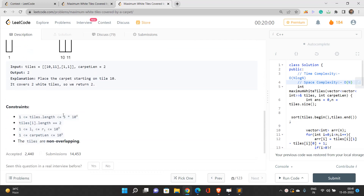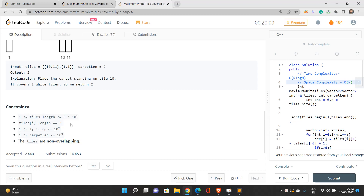Looking at the constraints, the max length of the array is 5×10^4, which means an O(n²) solution would not pass since the number of operations would exceed 10^8. You must think of a linear time O(n) or O(n log n) logarithmic solution. A very important constraint: the tiles are non-overlapping. When I first solved this problem, I missed that constraint, which made my code unnecessarily lengthy.